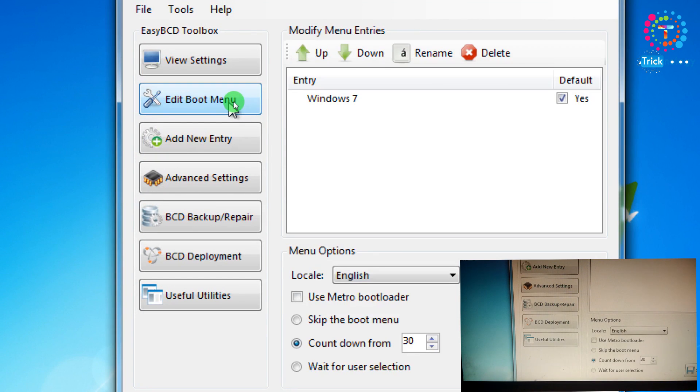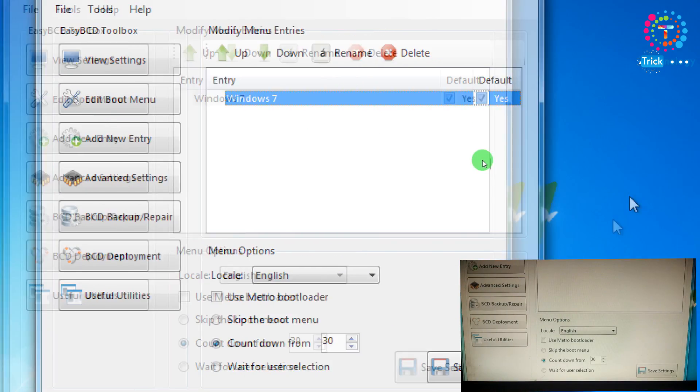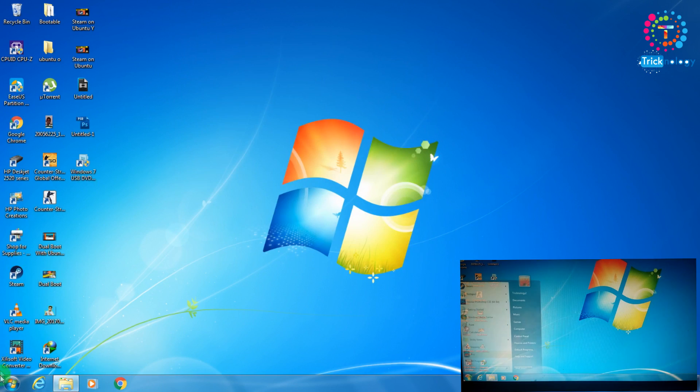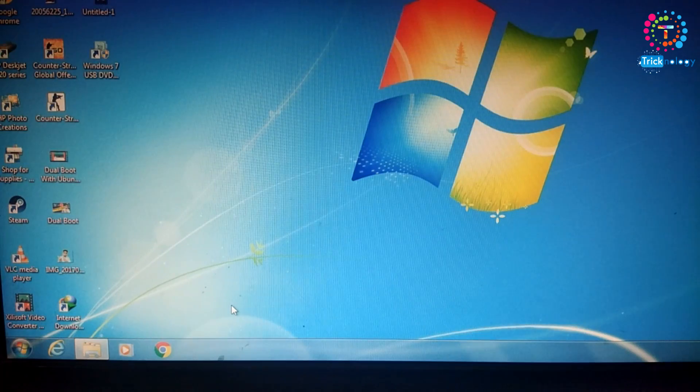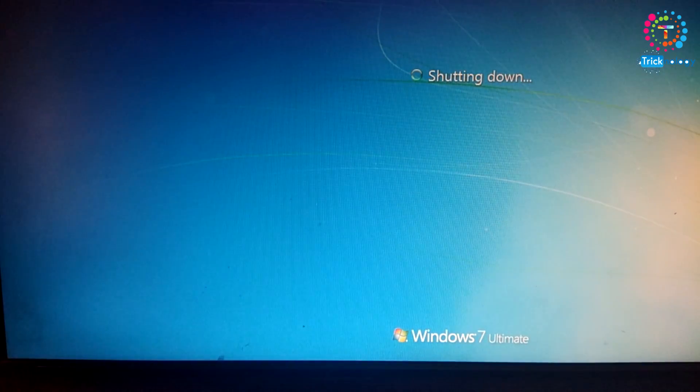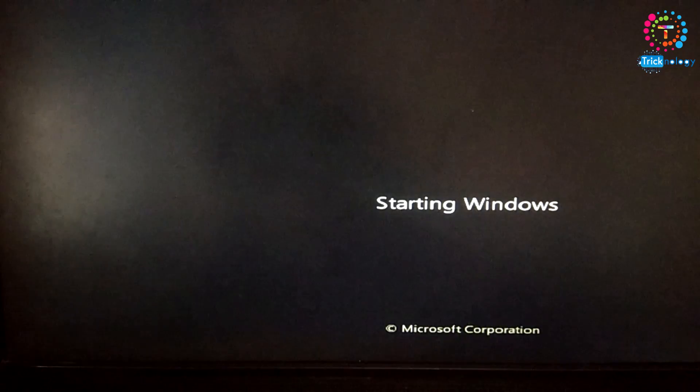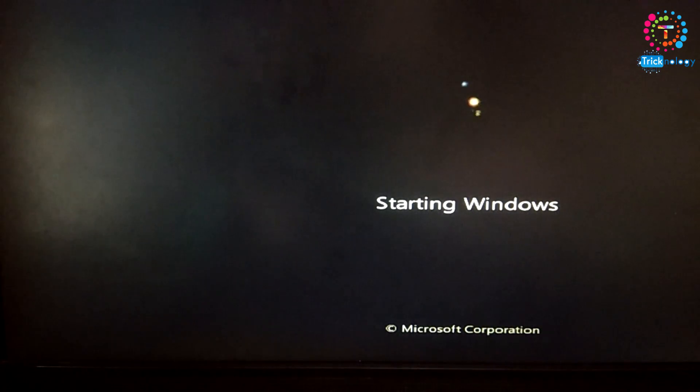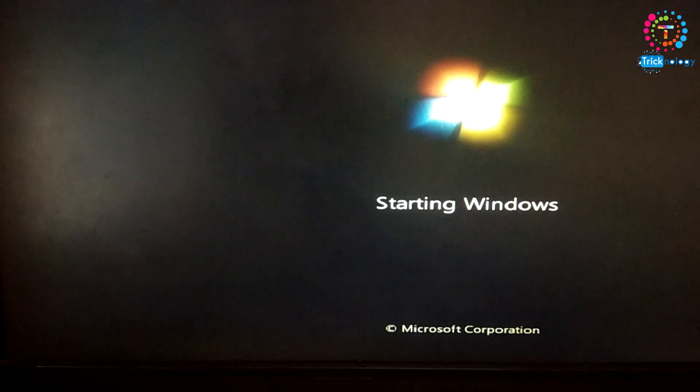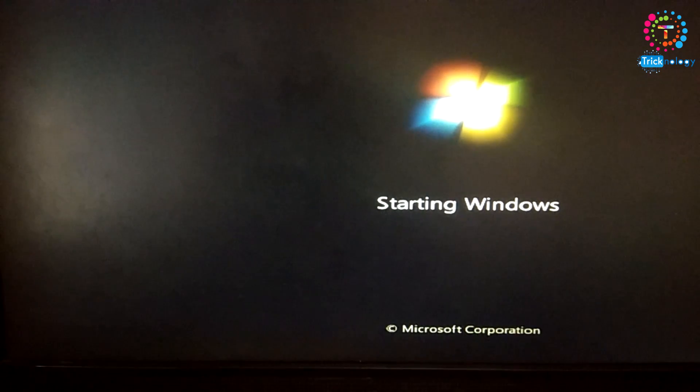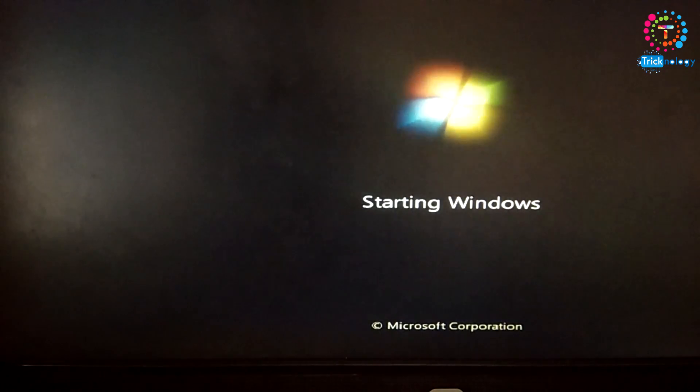Now click on edit boot menu and as you can see here it's showing Windows 7. Now I'm going to restart my computer. As you can see, the Ubuntu and Windows 7 dual boot booting system is automatically gone from my boot menu. It directly started Windows 7 on my computer.